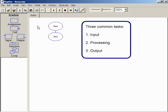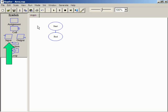A typical computer program has three basic tasks: input, processing, and output. This program will start with an input symbol to enter the radius.